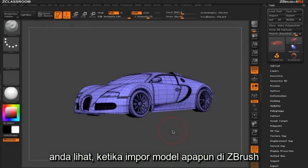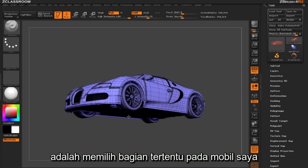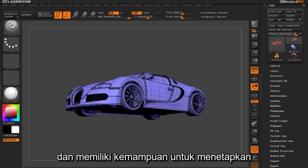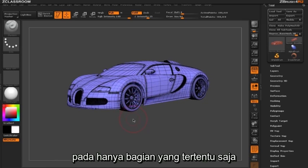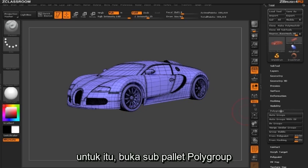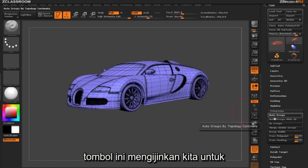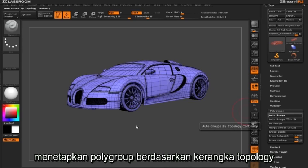When you import any model into ZBrush it's going to have one polygroup assigned to it. What I'd like to be able to do is select certain parts of my car and have assignment capability to just that particular piece. So in order to do this we're going to open up our polygroup sub palette and click our Auto Groups button.